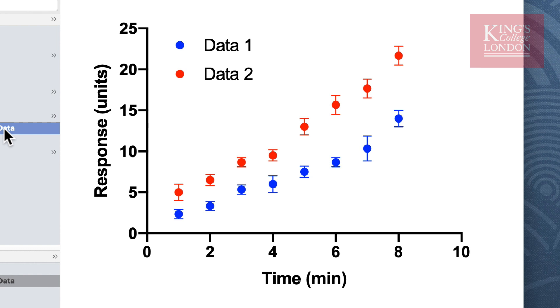You can see from these data that there is a rough correlation between response and time in both data sets, but it appears that data one has a lower reaction than data two.